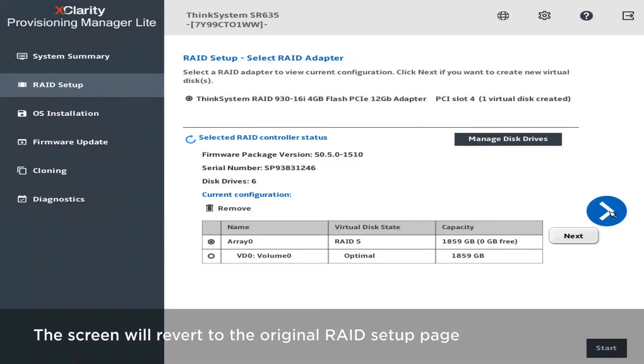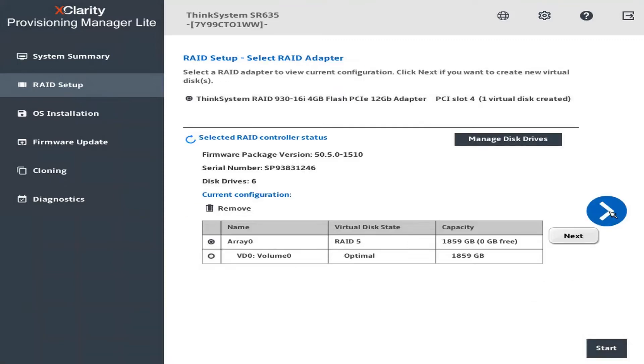The screen will revert to the original RAID setup page. Click the right arrow to continue.